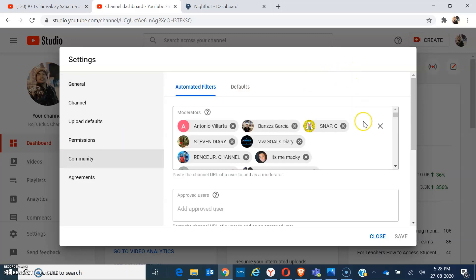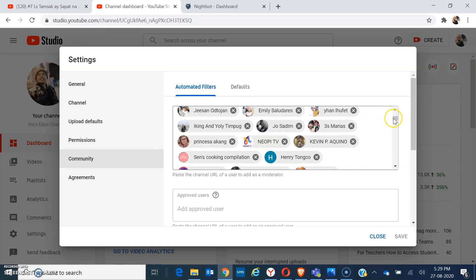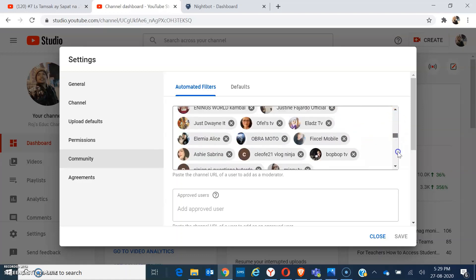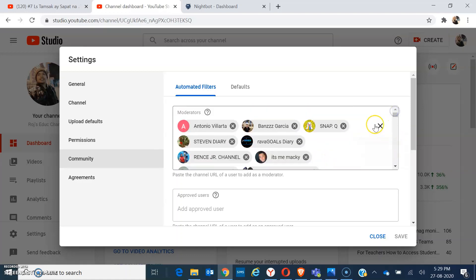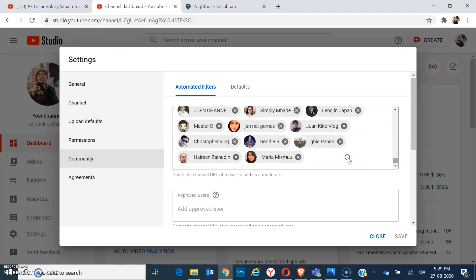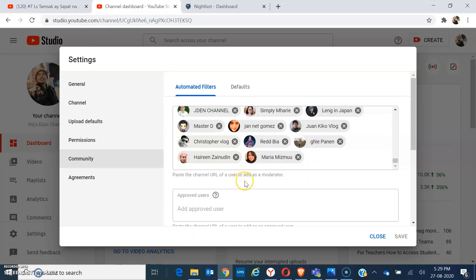From the community, you can already see here the person or the people that you have given a command as moderator or you have given a jacket. So you have a lot. I have a lot already, so I may also remove all of them at once, or I could just simply add Nightbot here at the bottom. So paste the URL of the Nightbot.